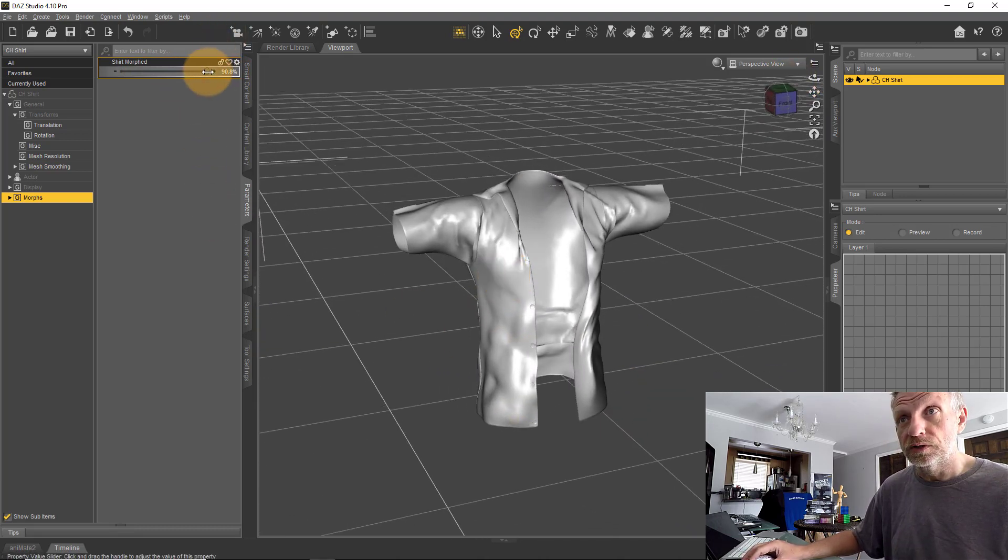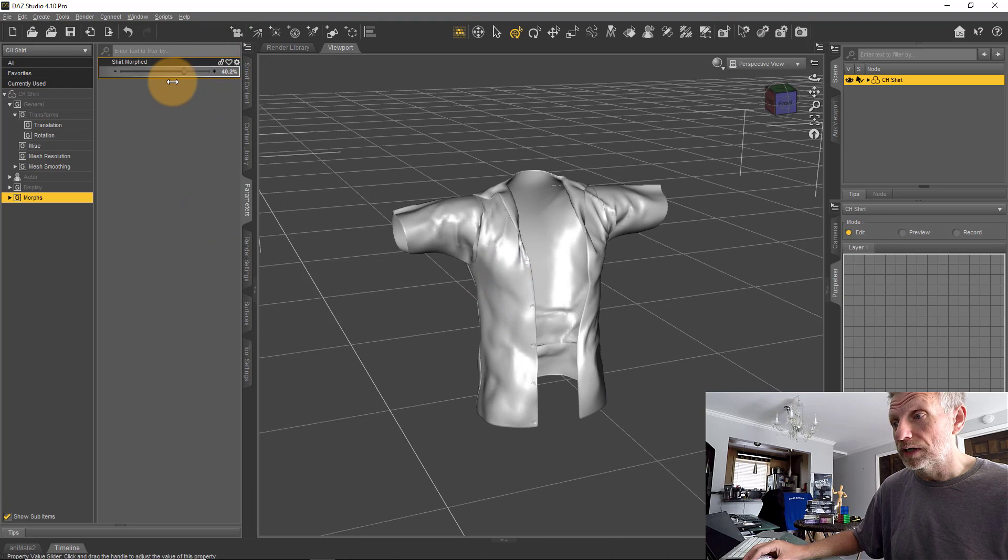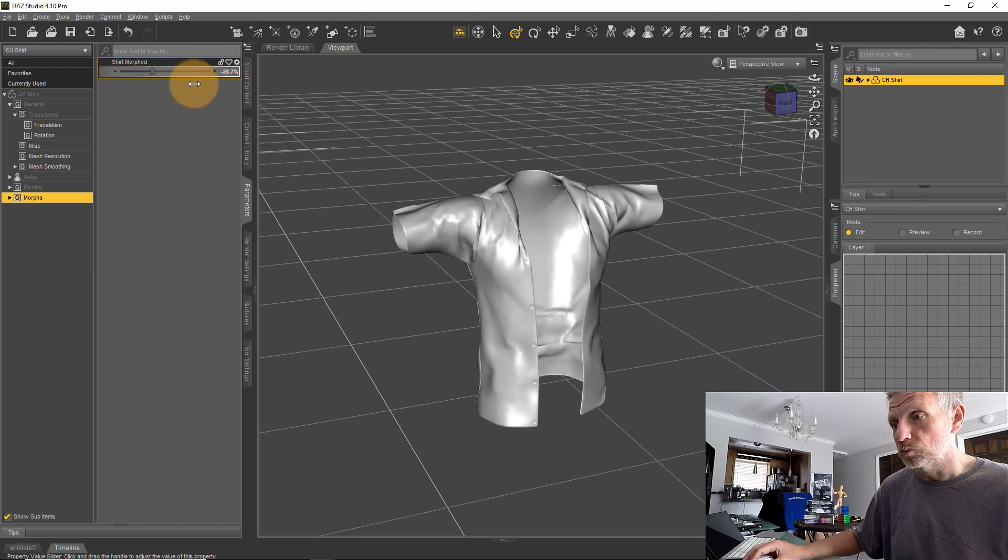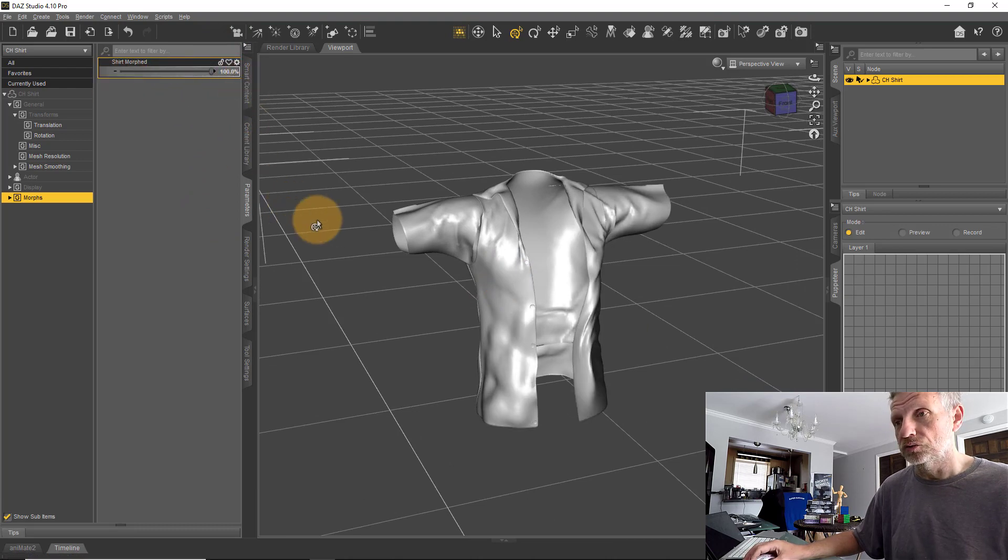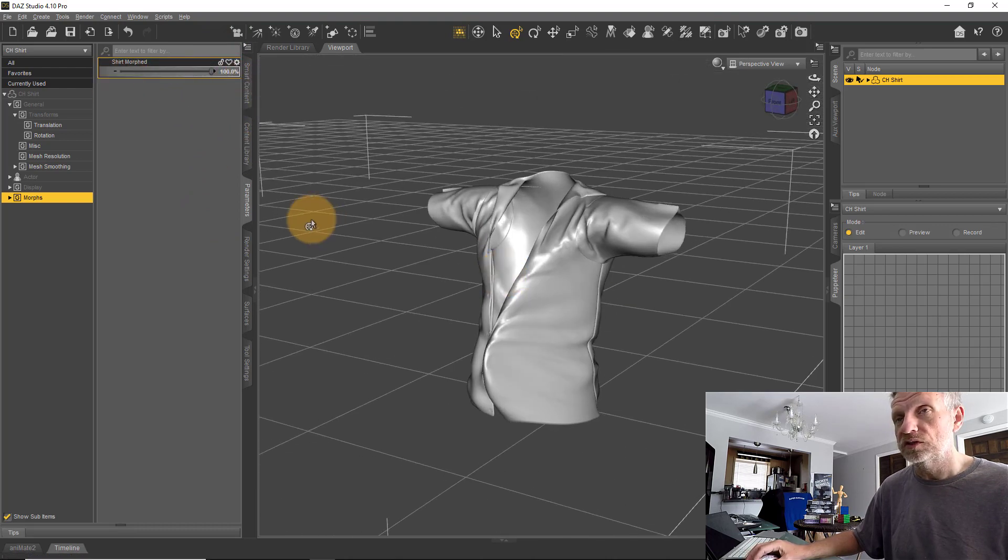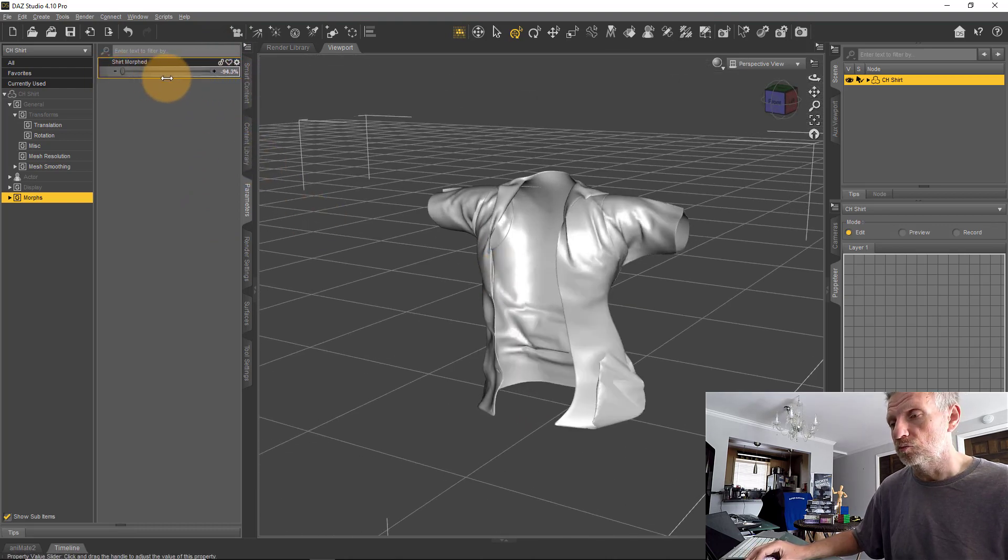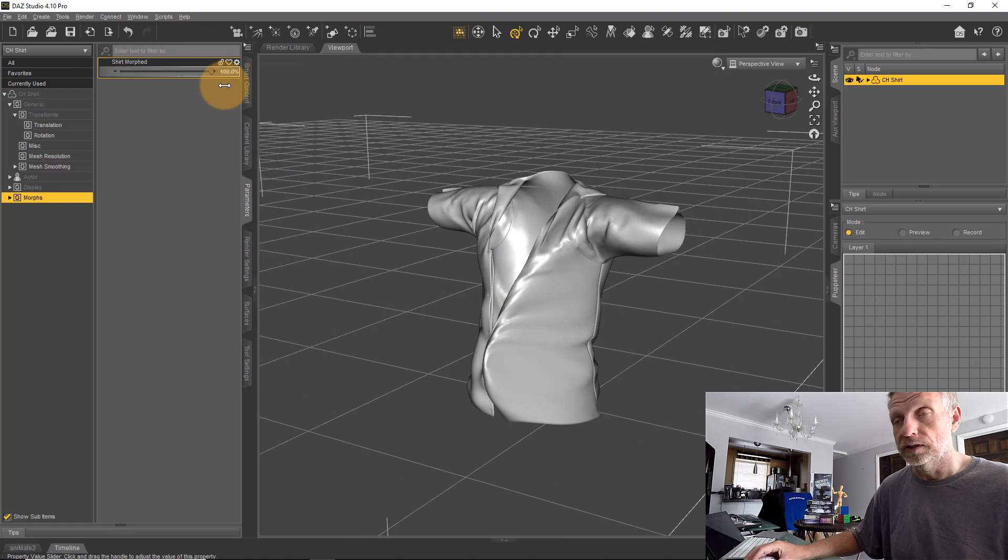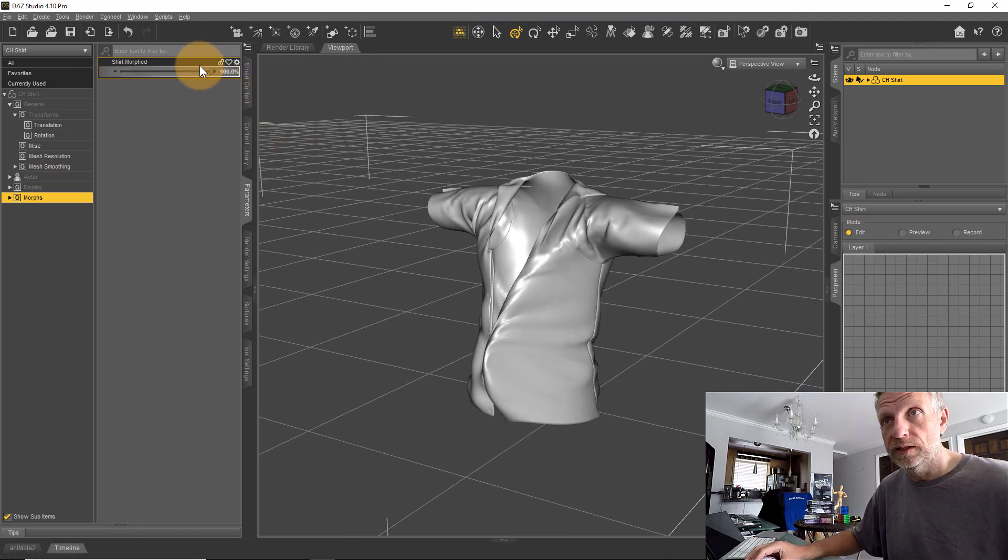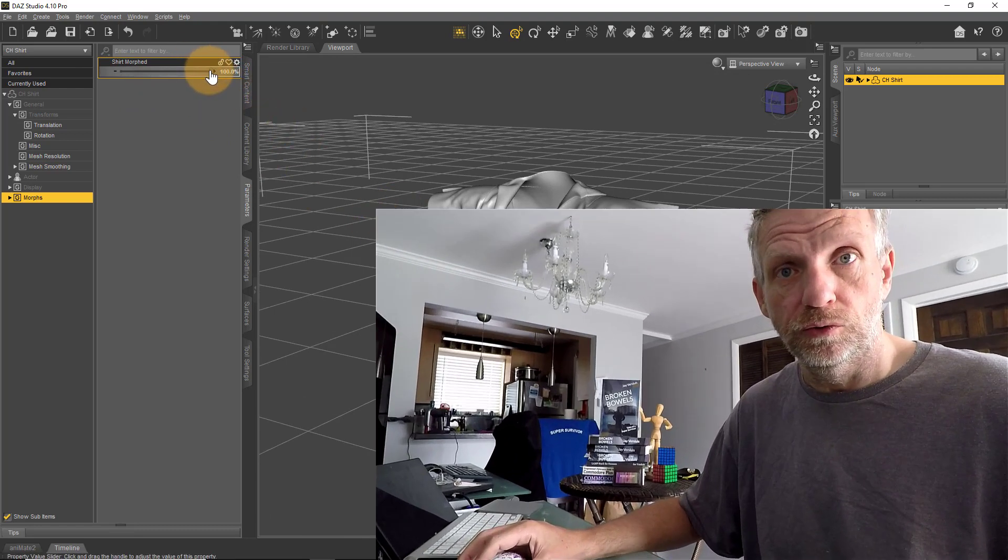That is how you can use ZBrush or any other 3D modeling application to create morphs in an external application and bring them into an item of clothing or a figure in DAZ Studio. That was it for today. I hope that was helpful for Roger and Mhli—I still don't know how to pronounce your name, by the way.